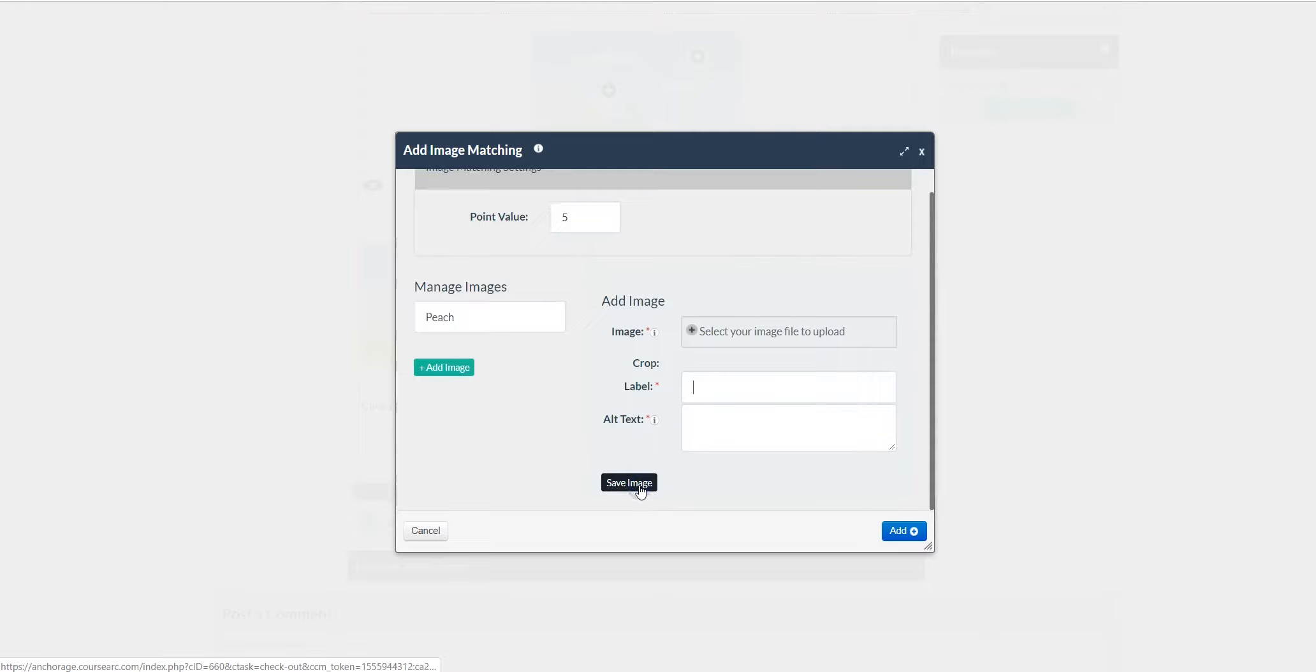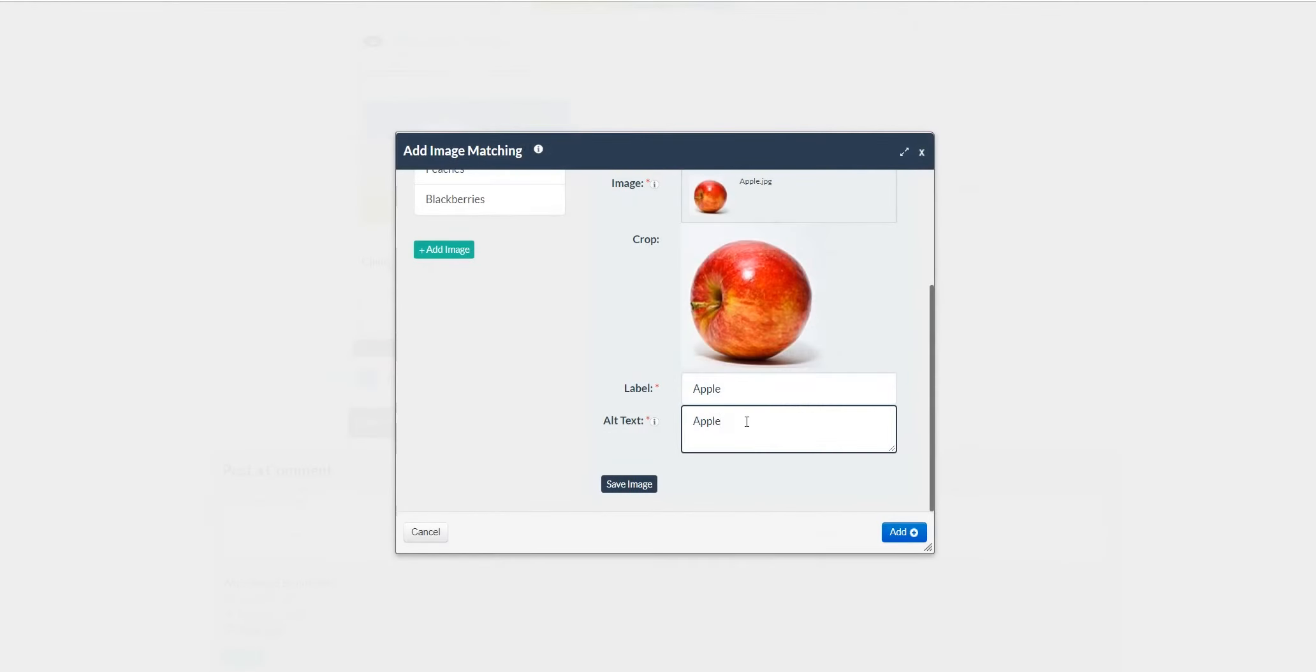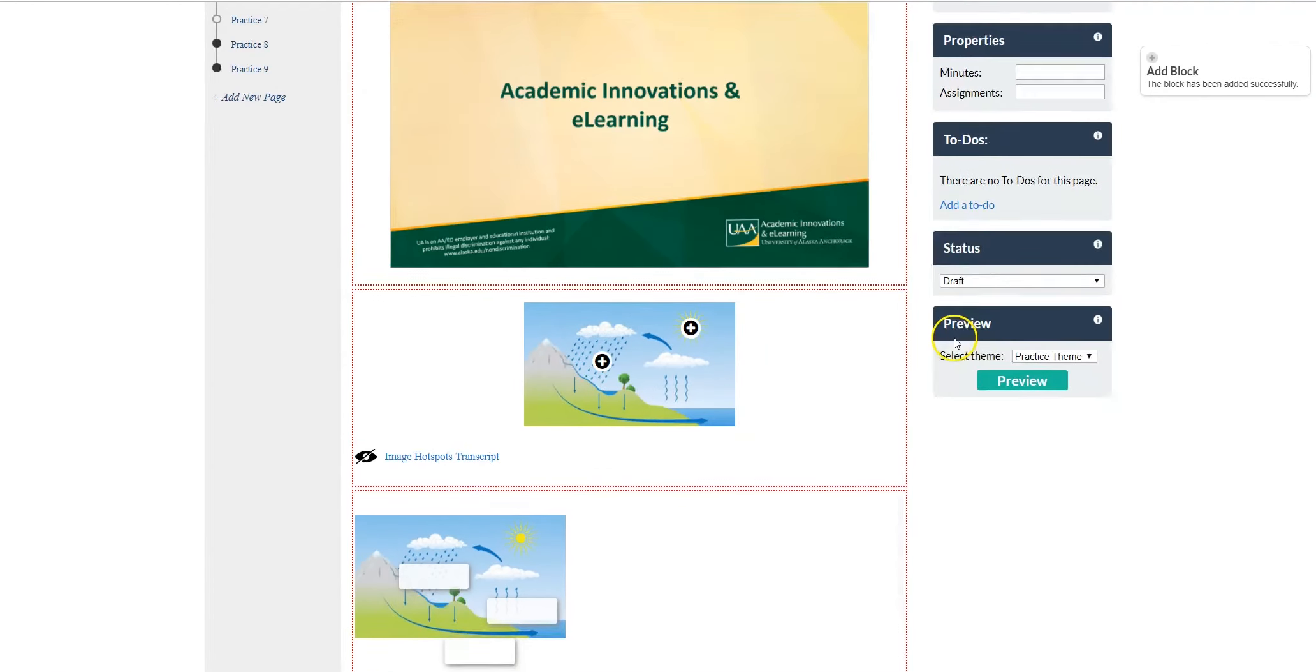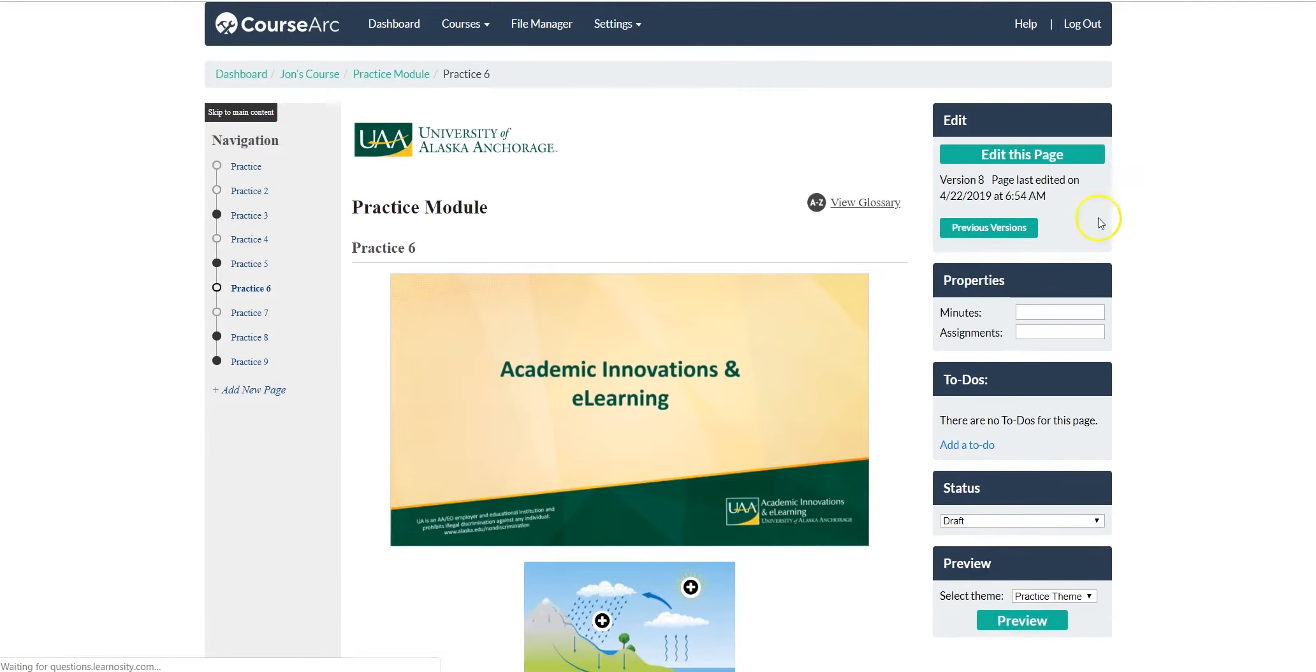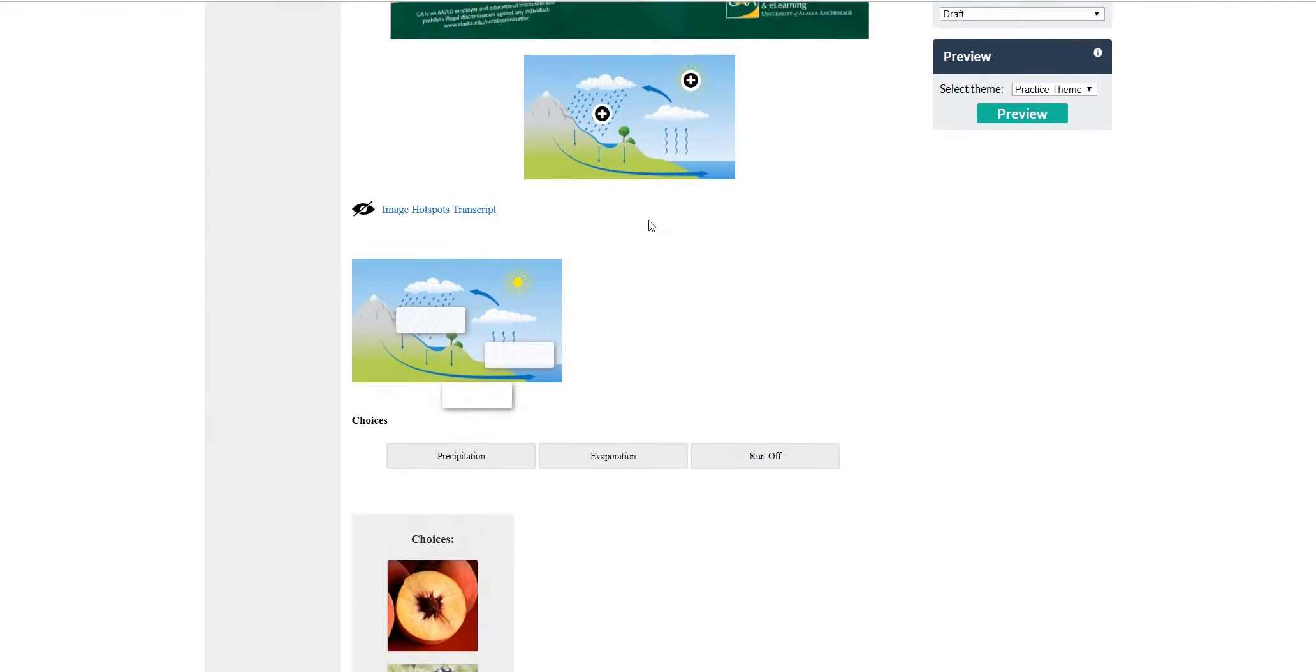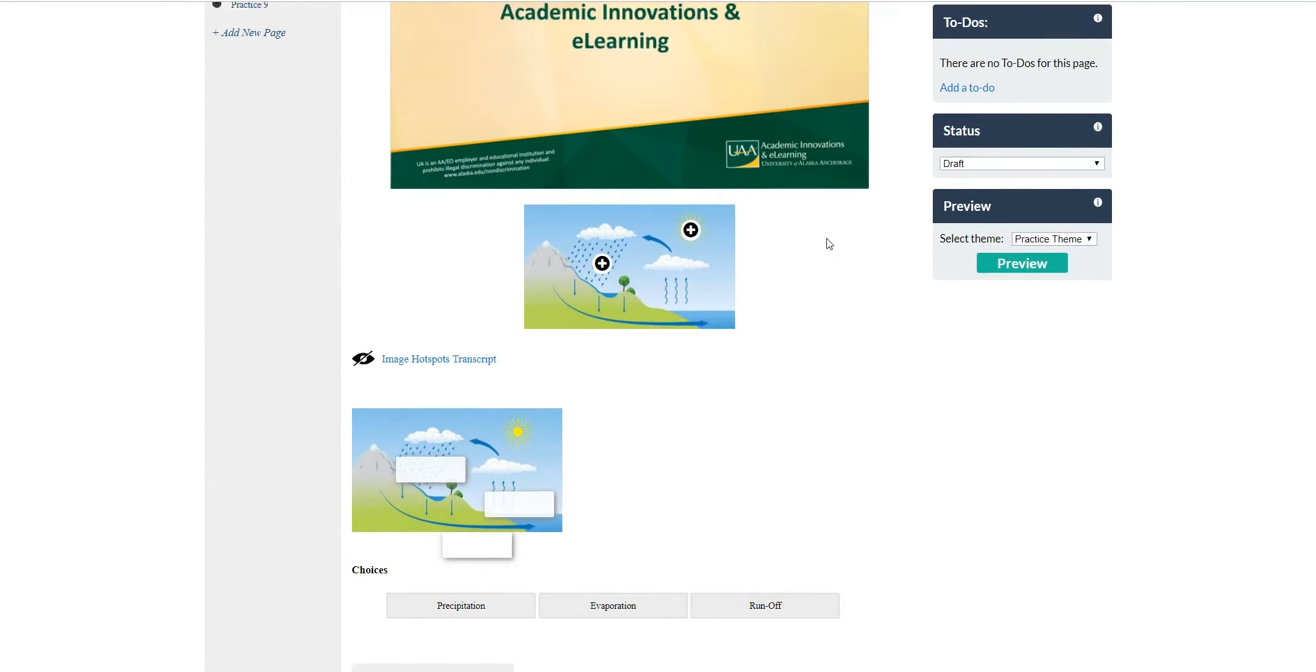Click Save Image. Once you have finished with all of your images, click Add. Click Publish My Edits. And your images have been added.